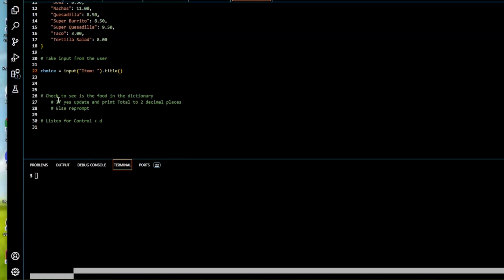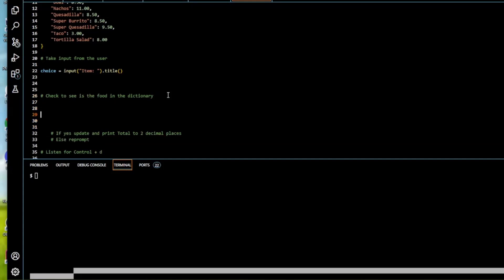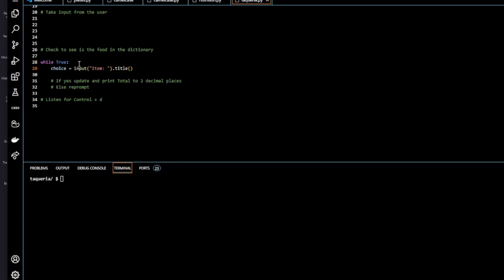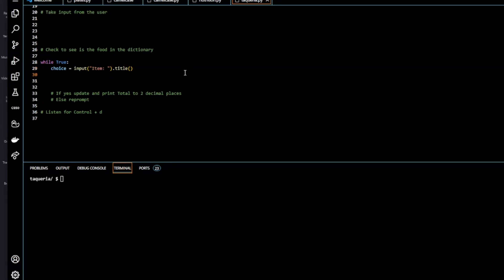So now we're going to check to see if the food is in the dictionary. We're going to want to keep prompting the user the whole time without him having to start and restart the program. So we're going to use a while loop. So we're going to say while true. We're going to have to move our choice input statement down into the while loop. So how are we going to check whether it's in the dictionary? So we're going to use an if statement. If choice in food.